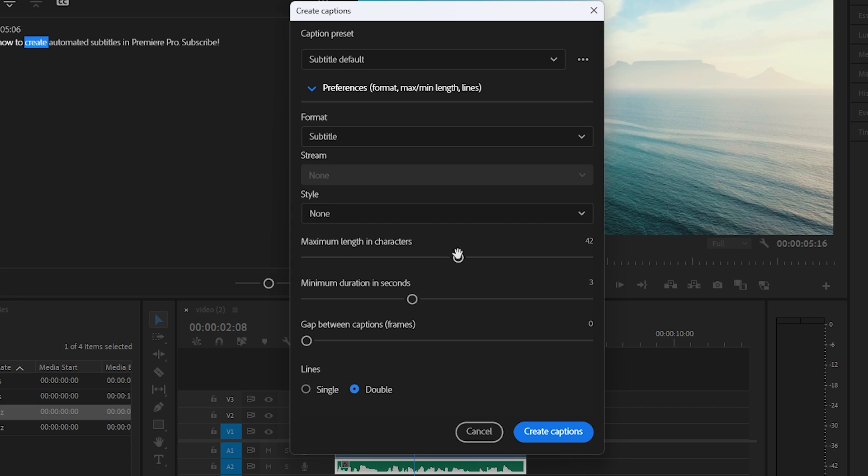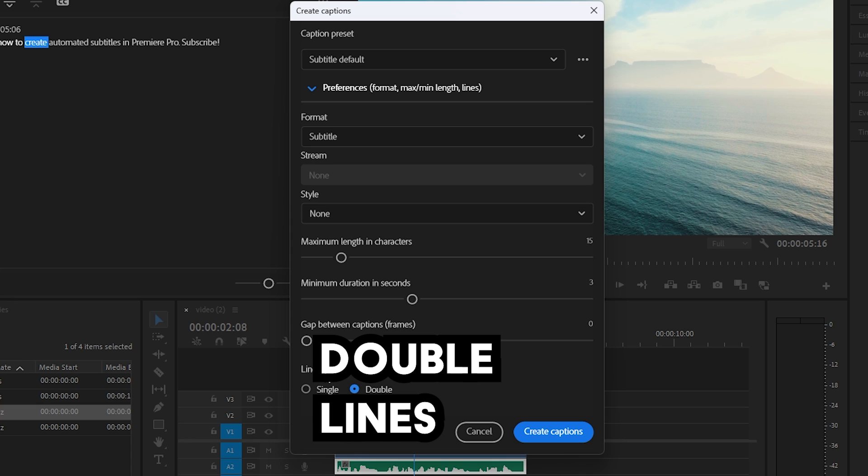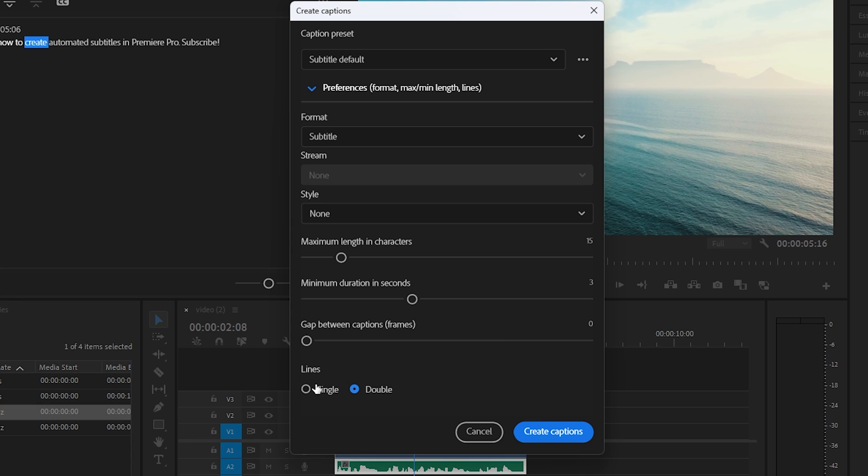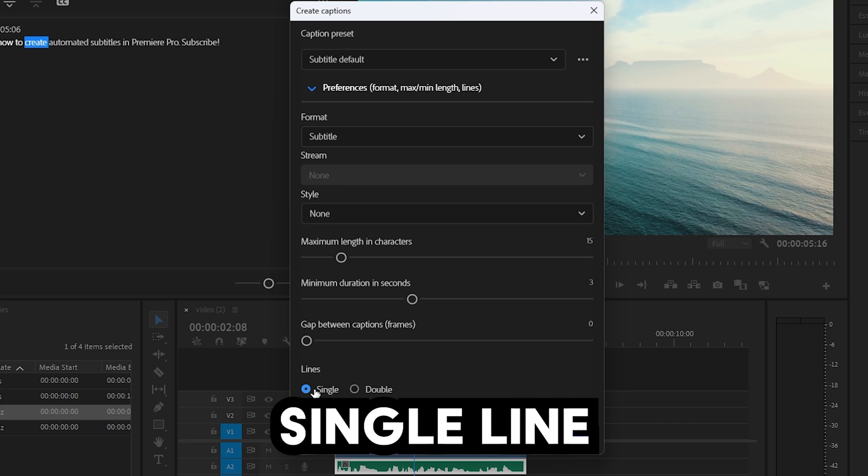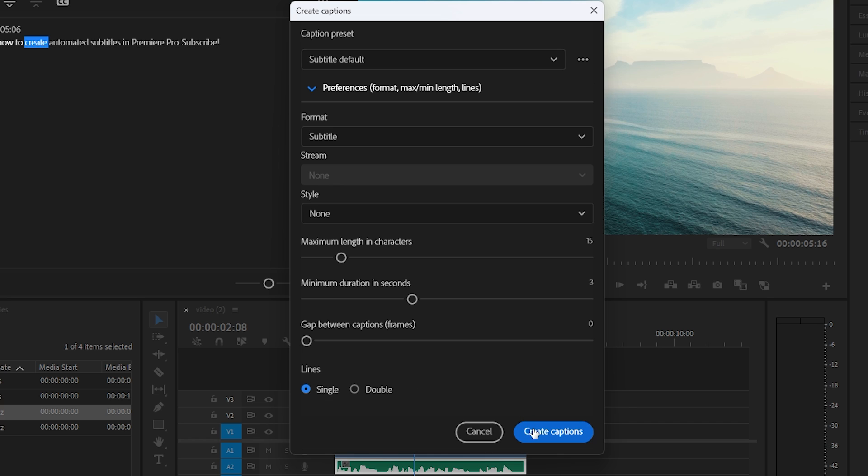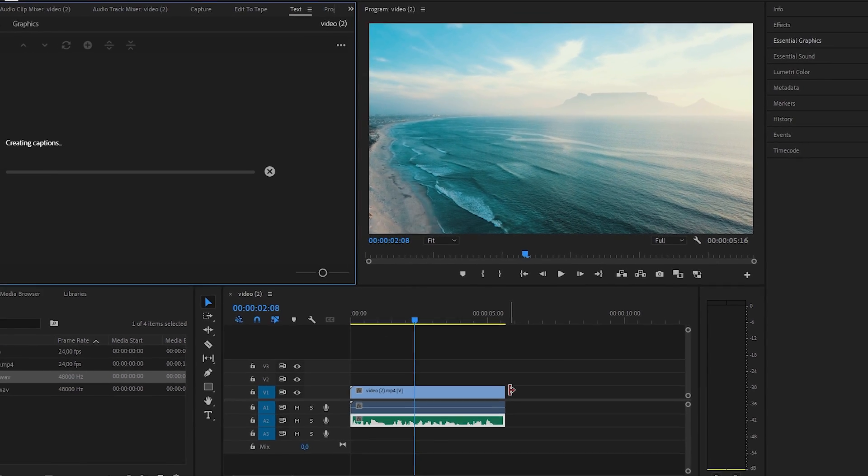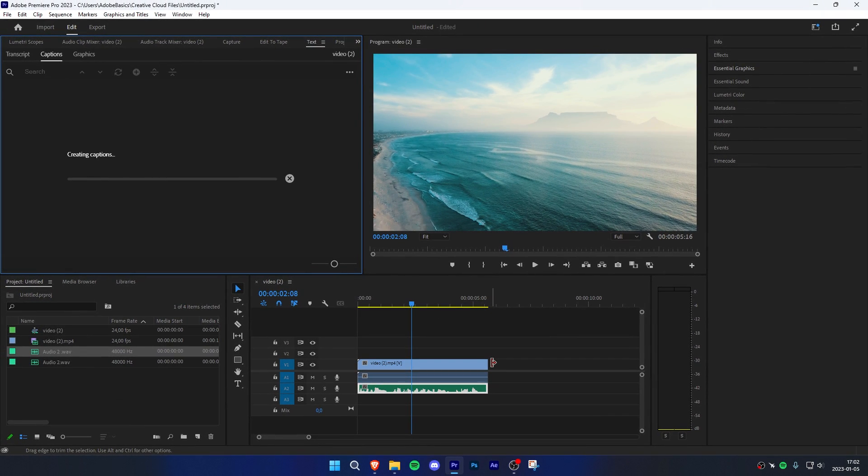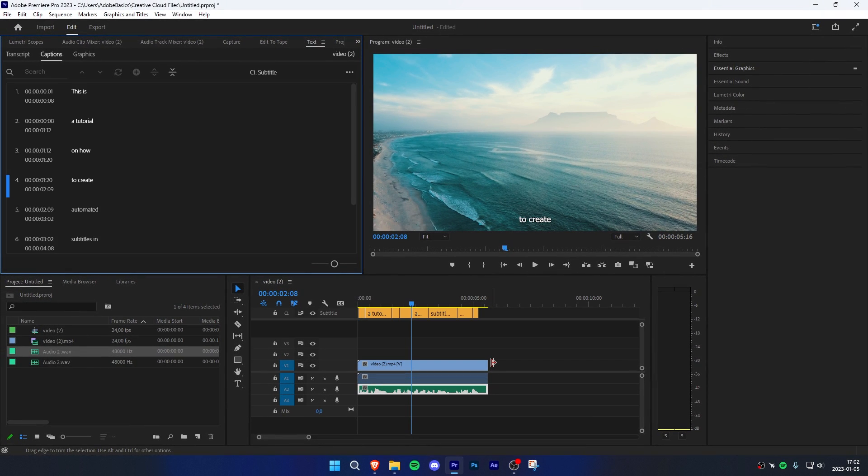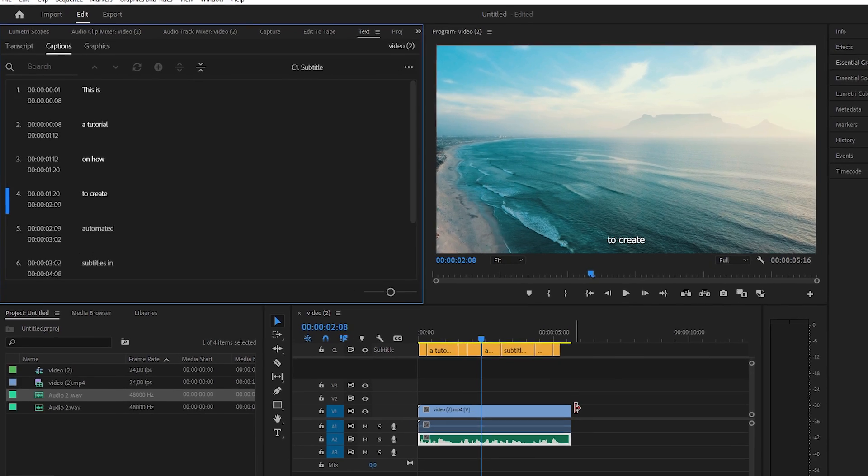You can change the maximum length of characters shown on the video, or how many lines you want your subtitles to be—double lines or simply a single line. Once you're happy with the settings, click on Create Captions.